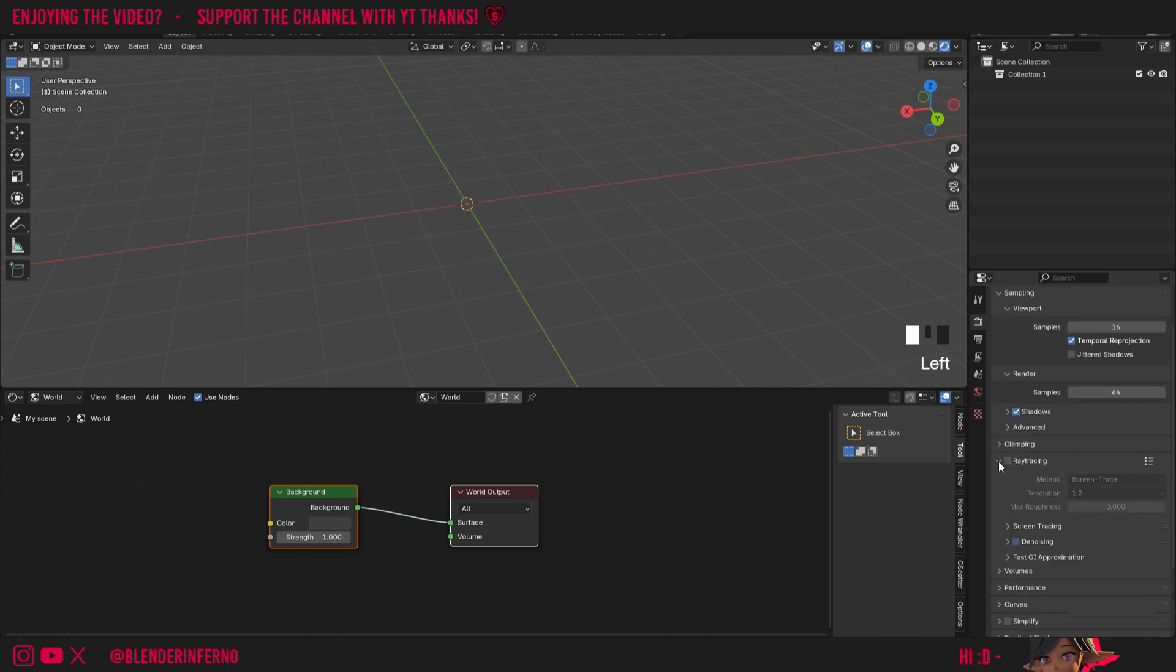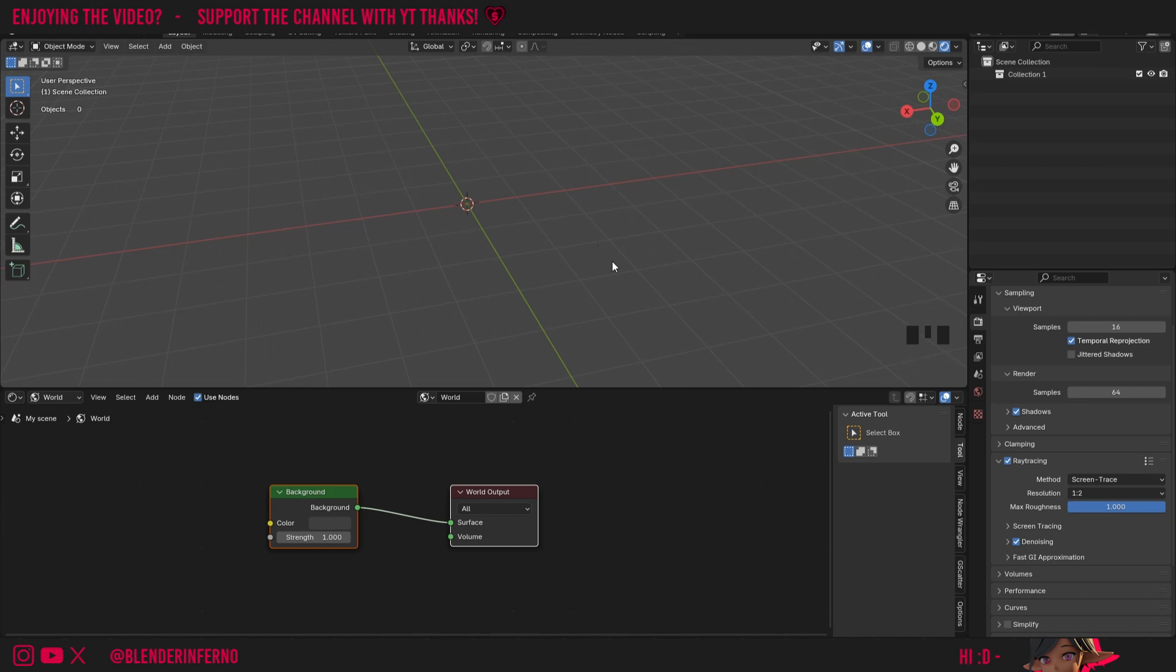Then I'm going to come to my ray tracing here, left click the ray tracing box, and change my max roughness to 1. This will stop any issues happening with any objects we add.